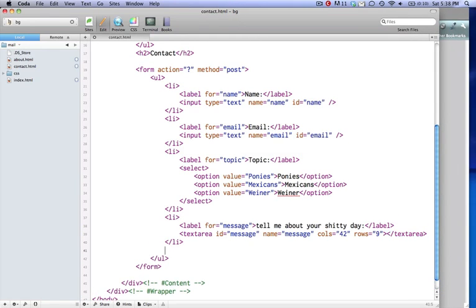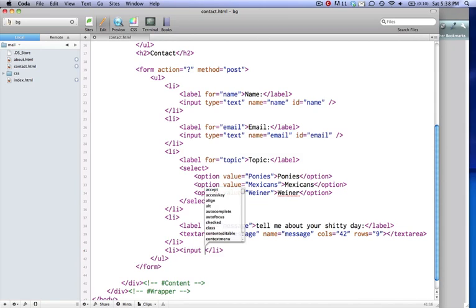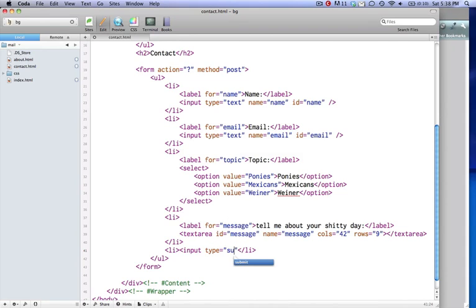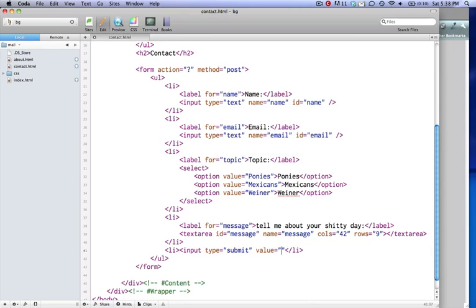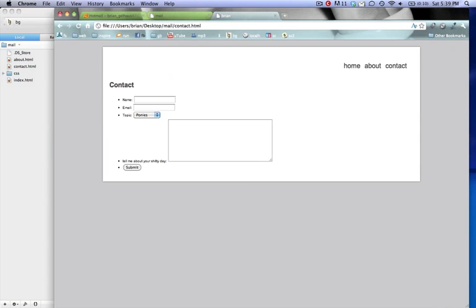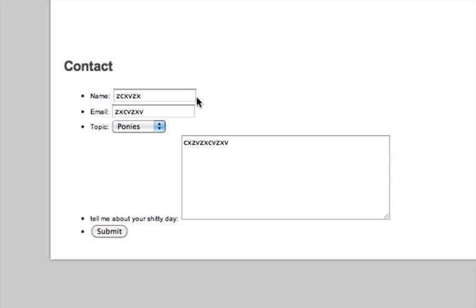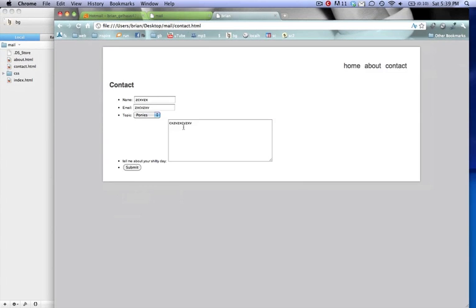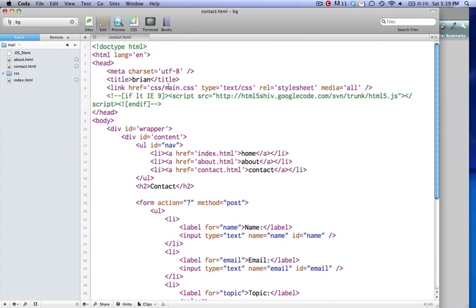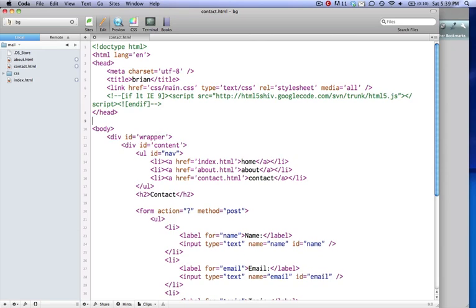And then lastly, we're going to have one last li, and we're going to have an input type of submit, and a value of whatever you want it to say, submit. So, let's look at what we got. We got a name. Let me zoom in. We got a name, email, topic, and a message field. So, this looks pretty, I mean, that's the default styling. So, I'm going to do a very minimal CSS here, because my main goal here is to tell you the HTML and how to do the PHP. So, I'm not really concerned with styling that much, but I'm going to make it look decent real quick.